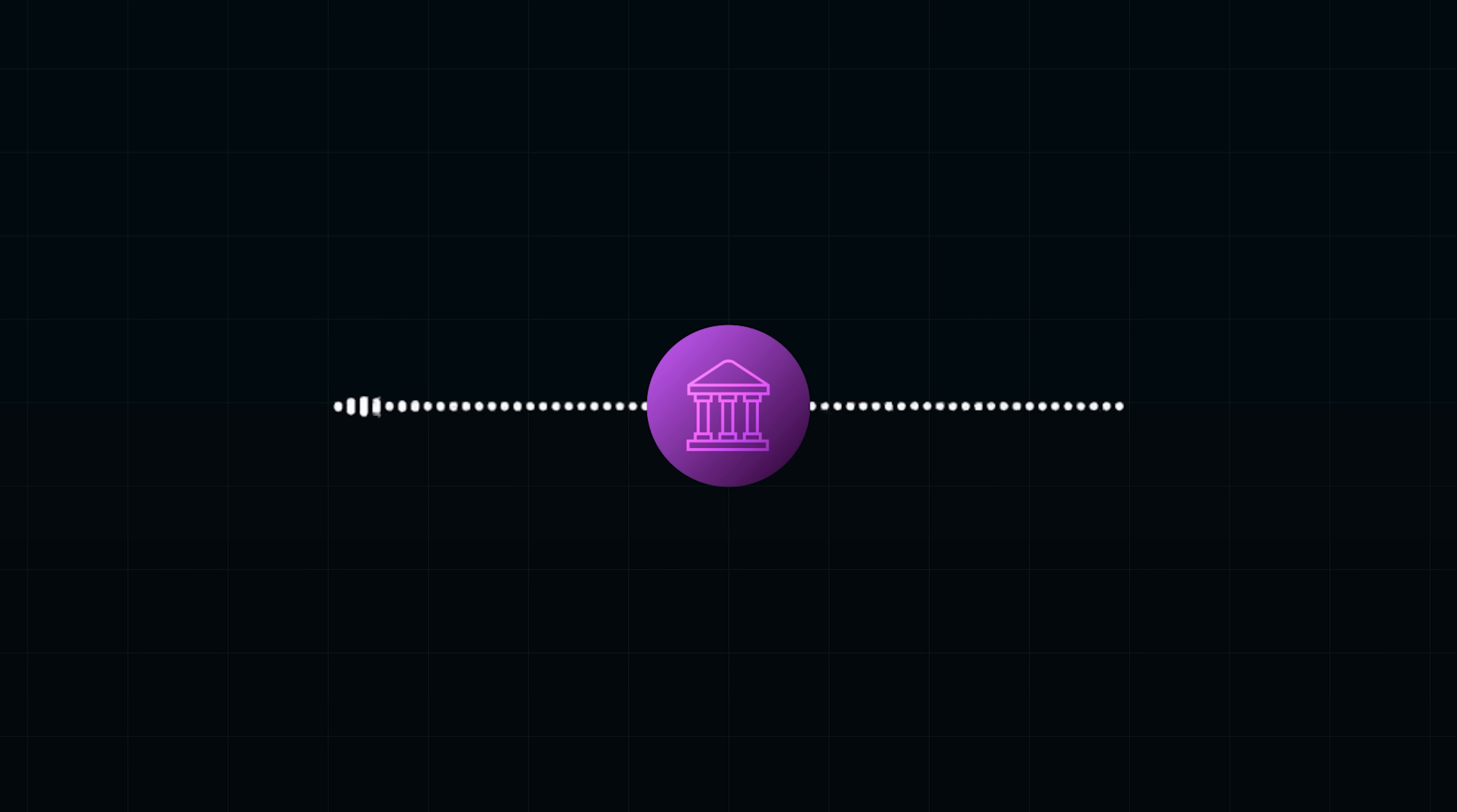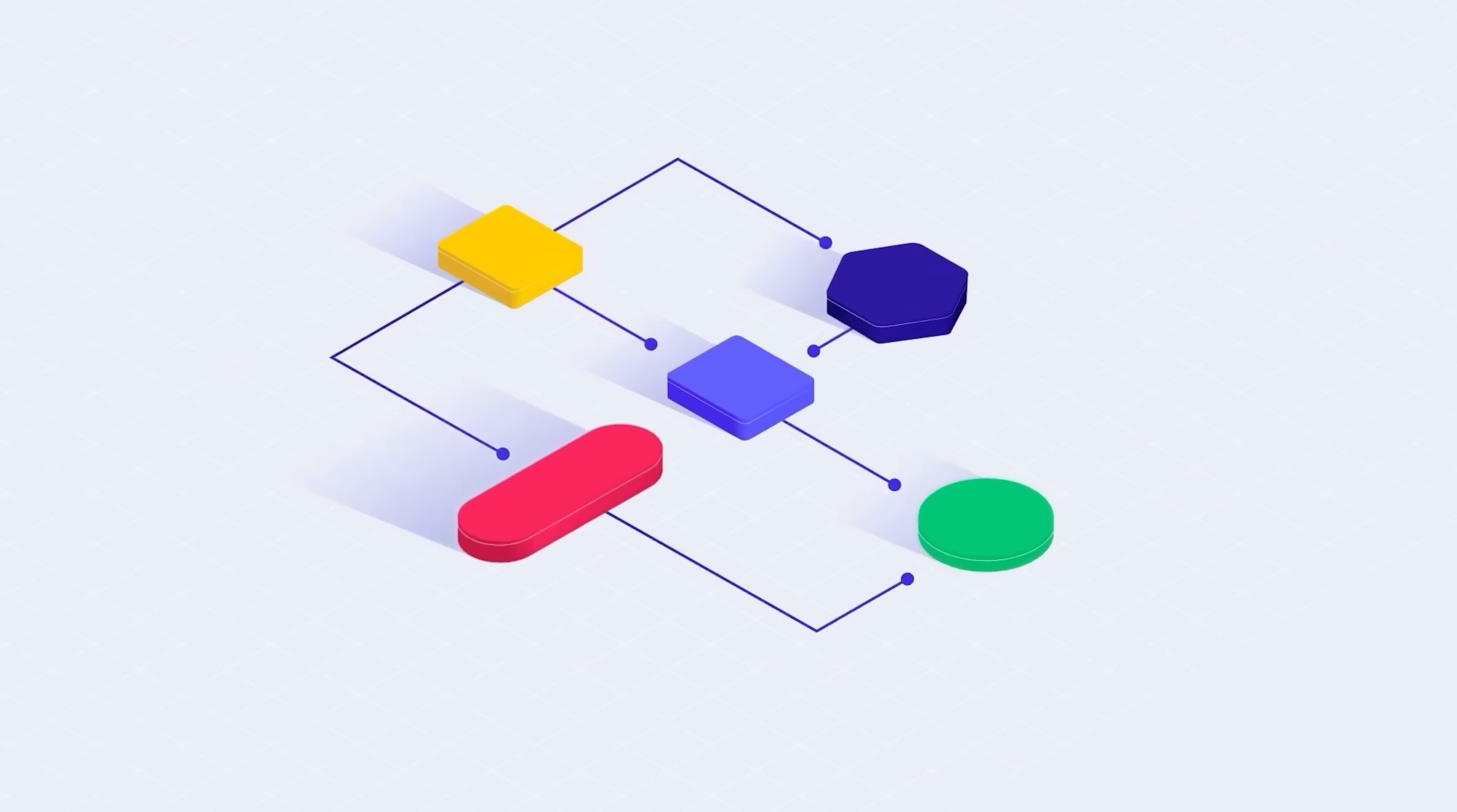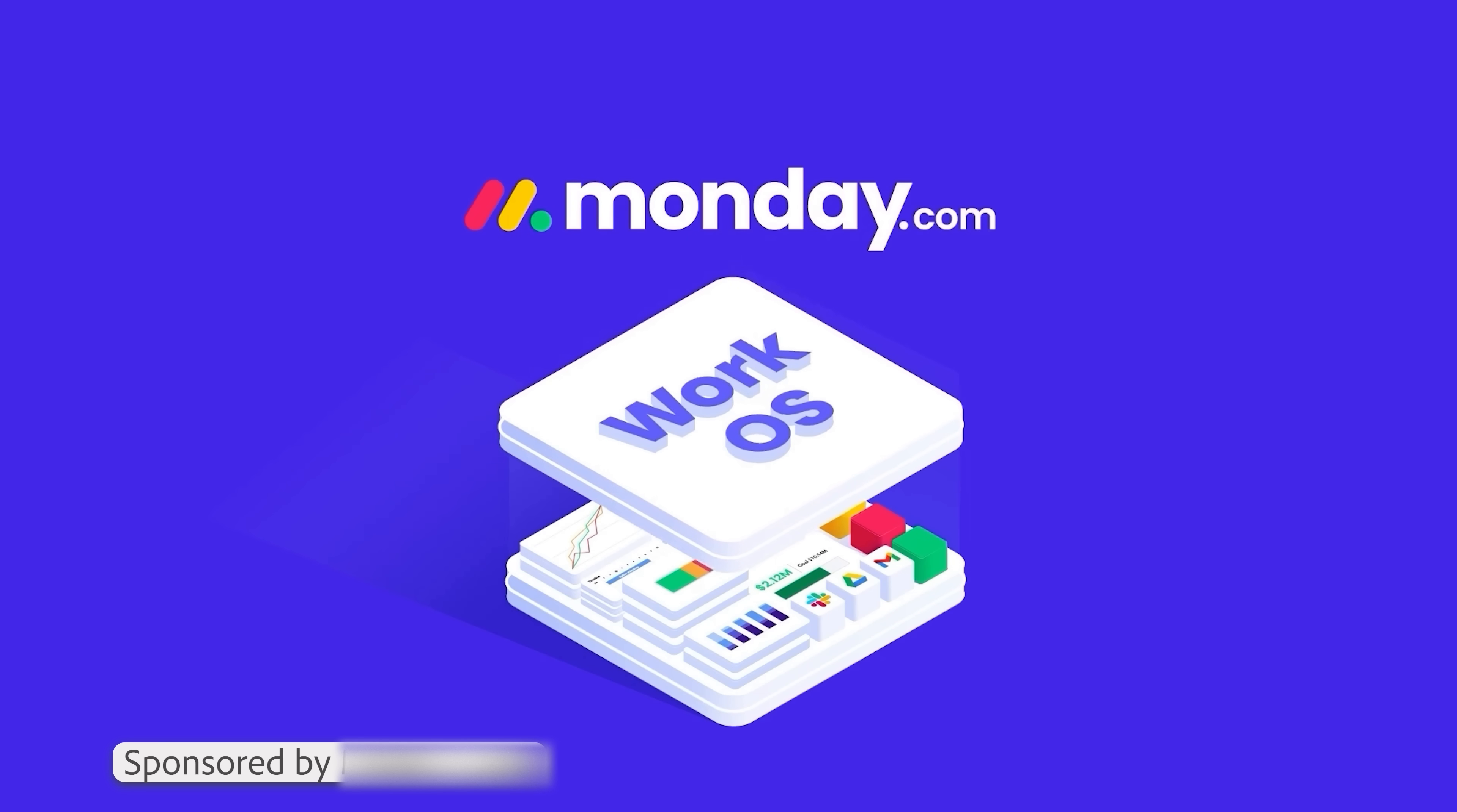And thankfully, I did it early. But what happened next was worse. Now, before we dive deeper, here is something that will make your engineering workflows as scalable as your systems. Monday.com.